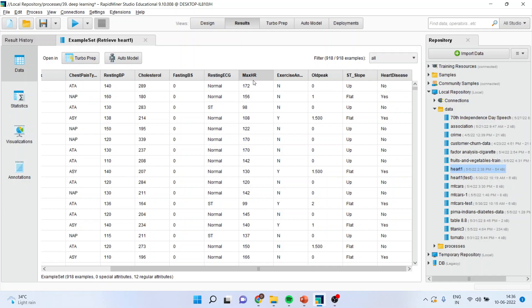So on the basis of these attributes, we want to classify whether there is one of the factors which contribute to heart disease.